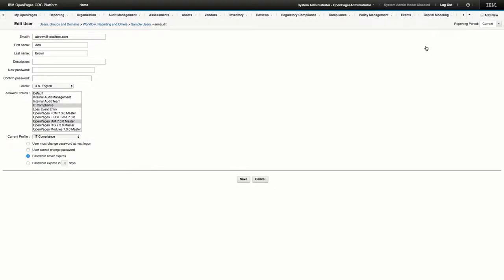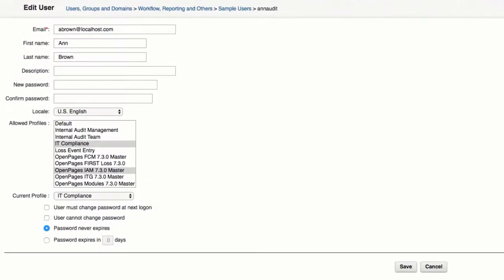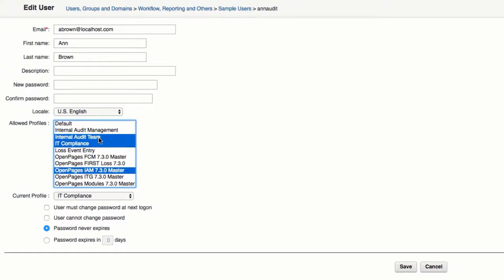From the Allowed Profiles list, select all of the profiles you want to assign to the user. In this demonstration, we're going to assign Ann Brown one additional profile, Internal Audit Team. And after you've made your changes, click Save.